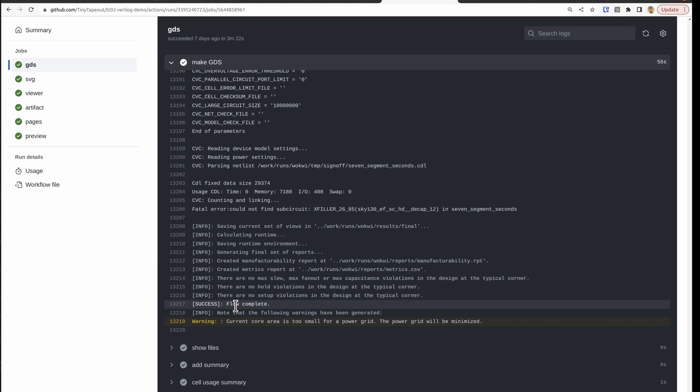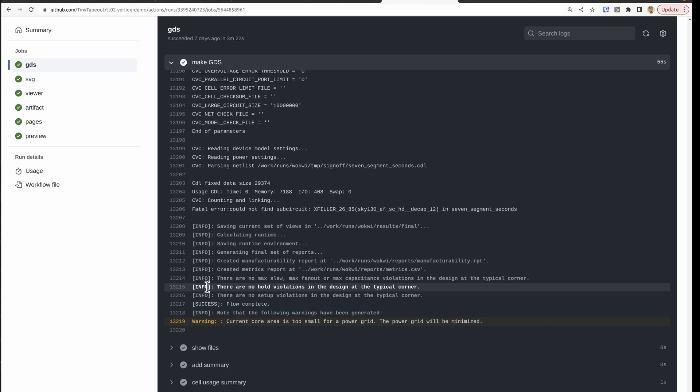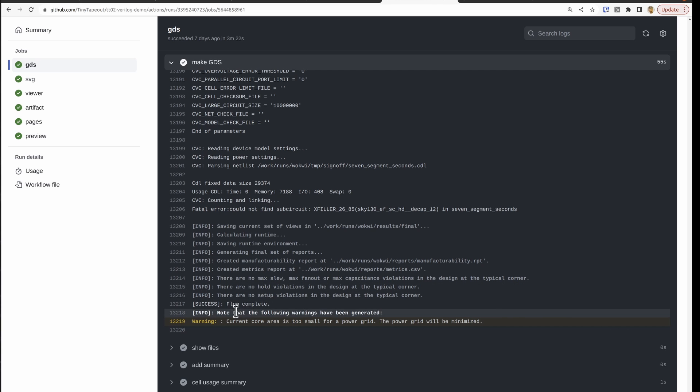And then right at the end, we get our flow complete. We get this one warning which we can ignore because that's because we've set a very small core size. And importantly, there's no hold or setup violations. Those would cause the flow to fail.